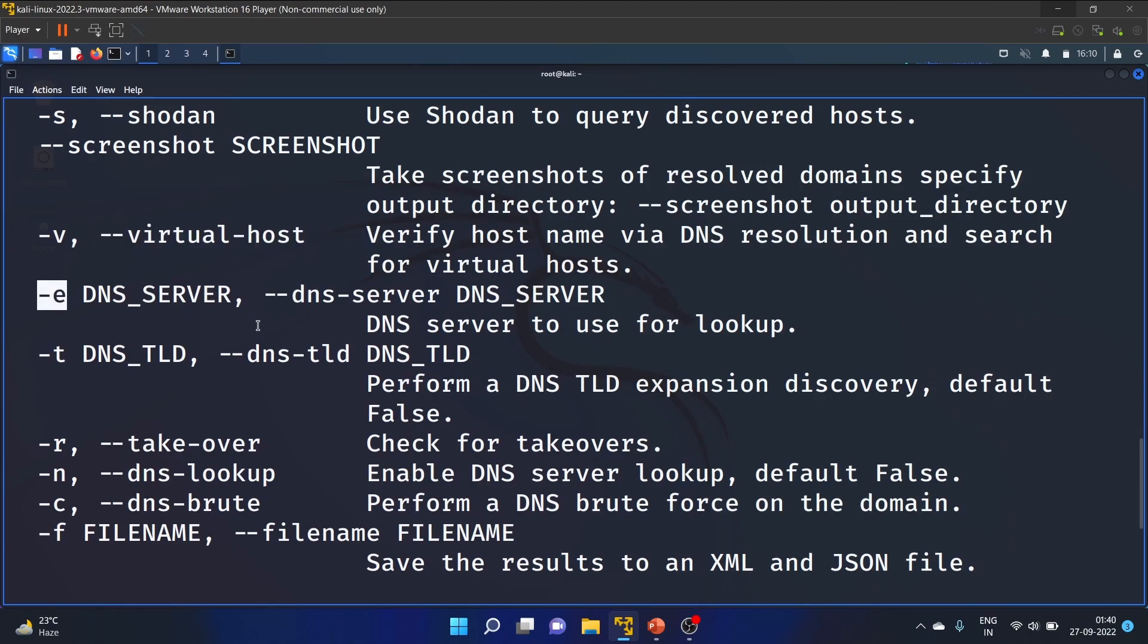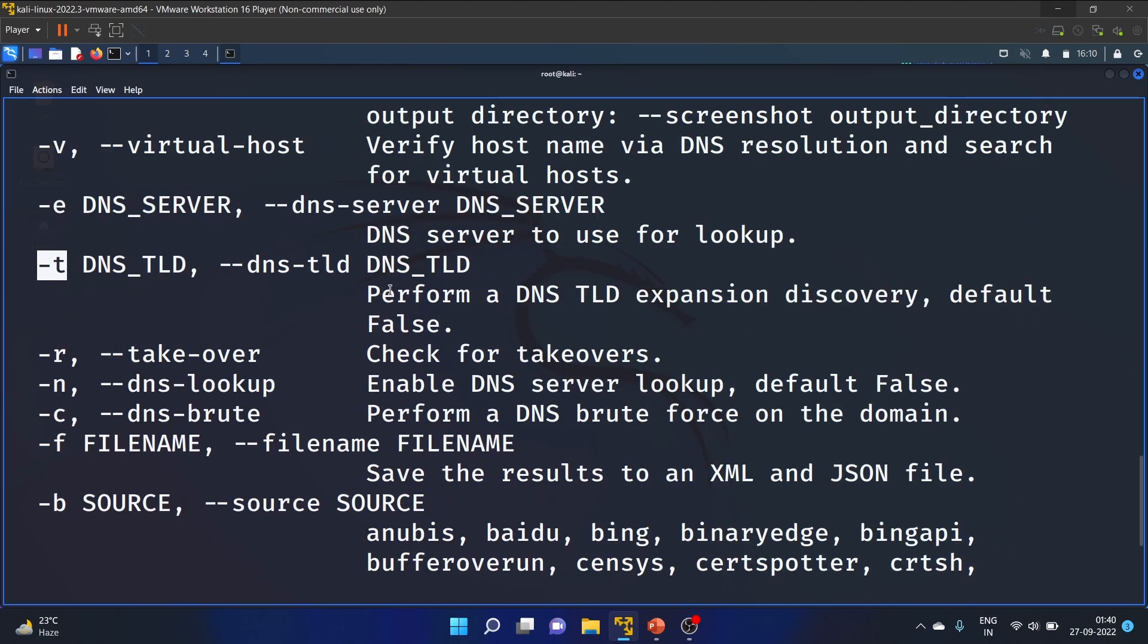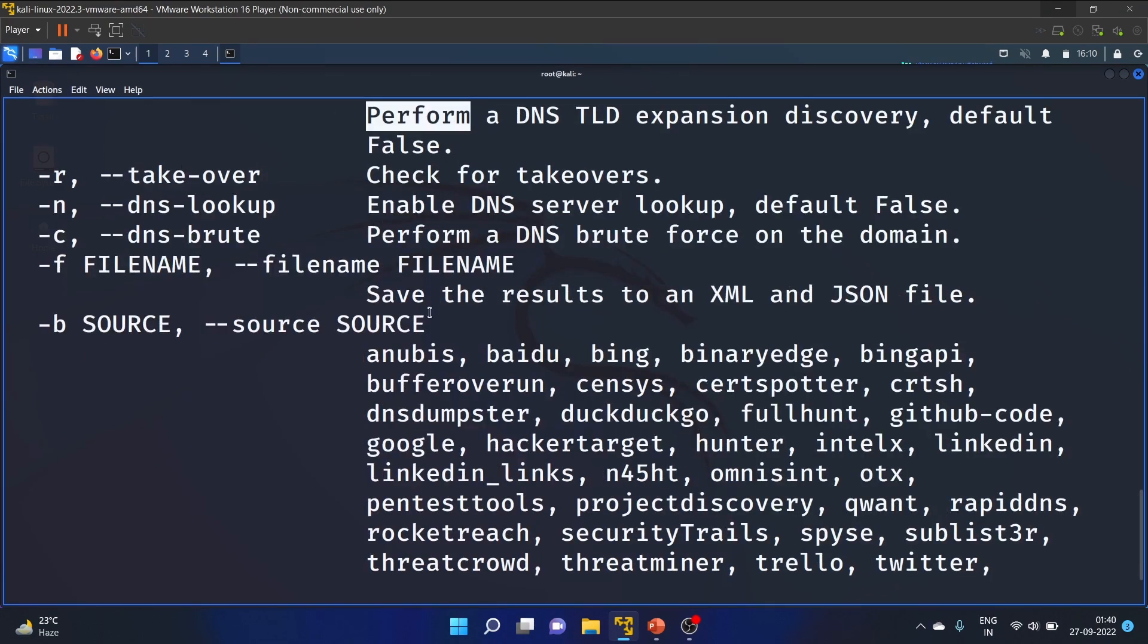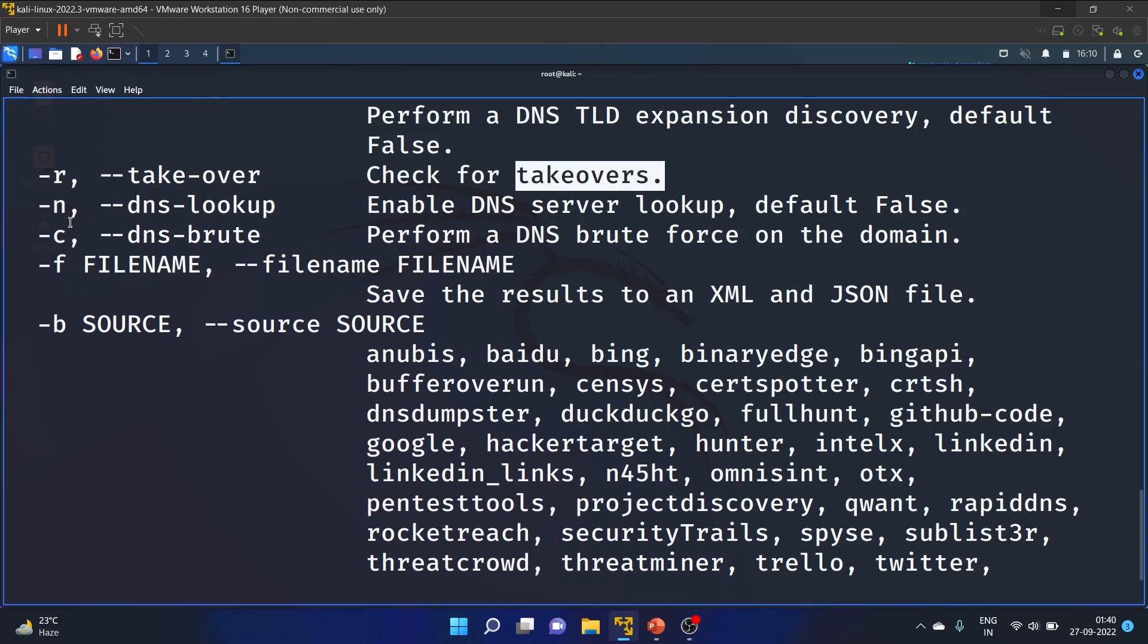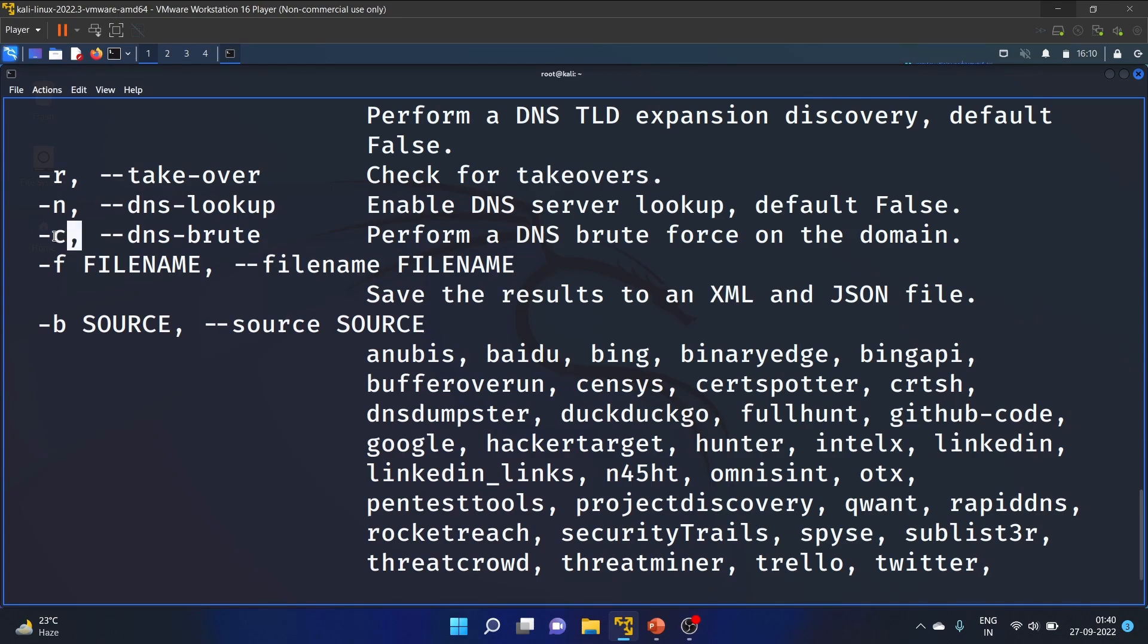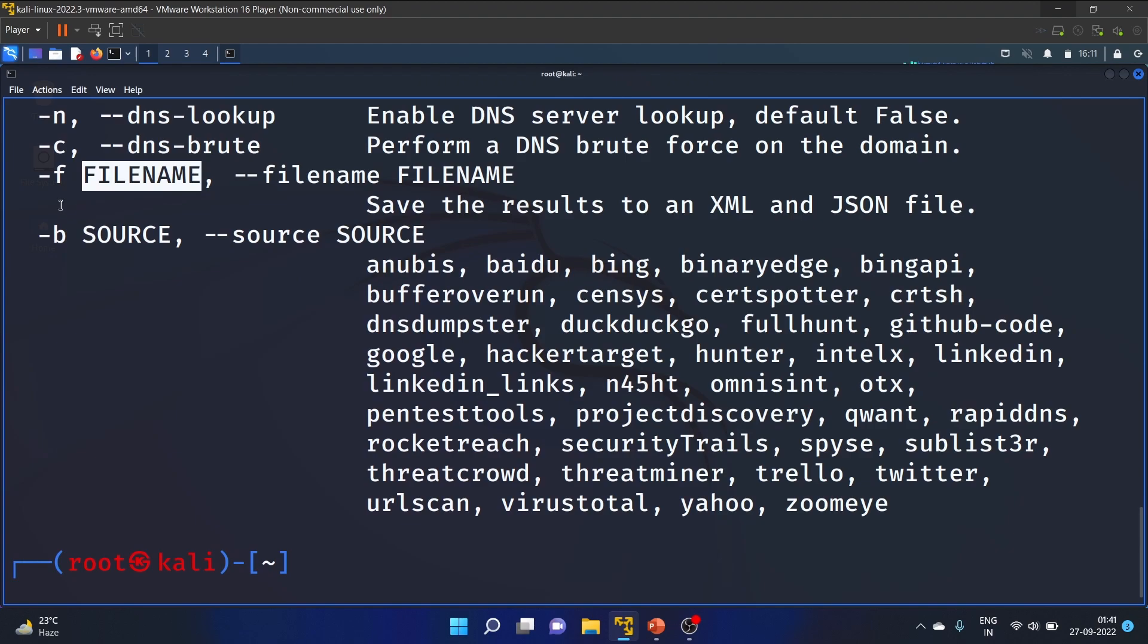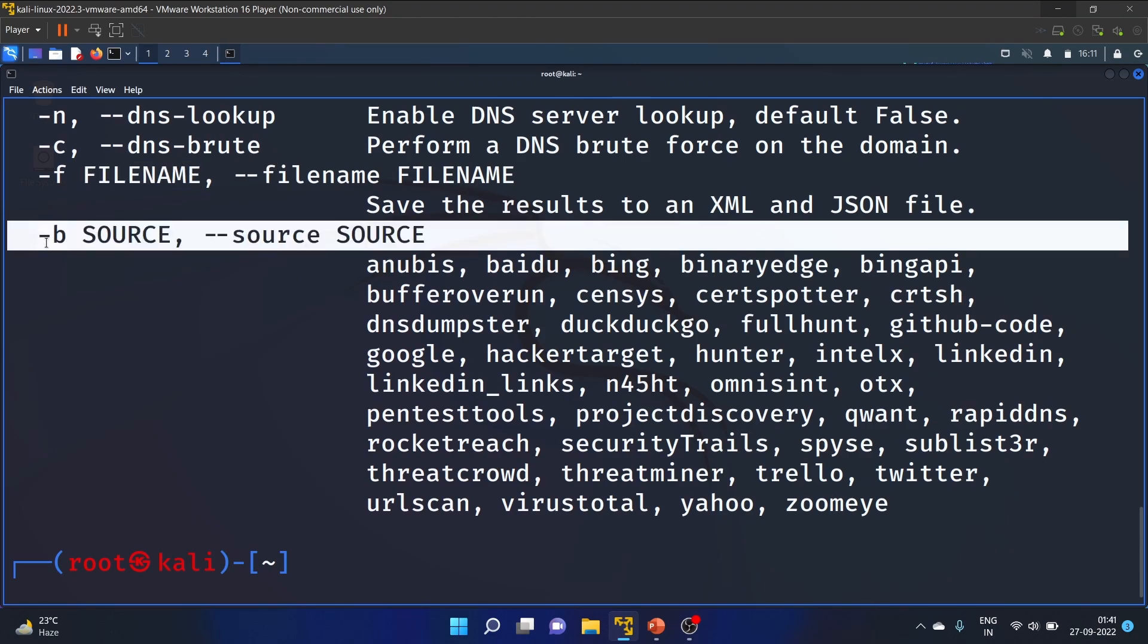The DNS server to use for lookup. -t performs DNS TLD expansion (top-level domain discovery), default is false. -r checks for takeovers. -n enables DNS server lookup. -c performs DNS brute forcing on the domain, I'm not going to perform this in this video. -f is also helpful, you provide the filename to save results to XML and JSON files. -b is also an important switch.